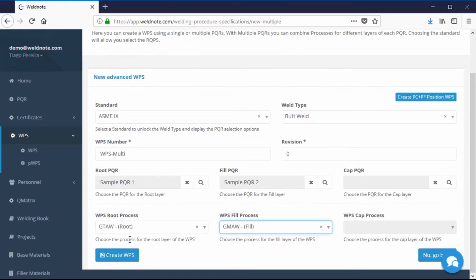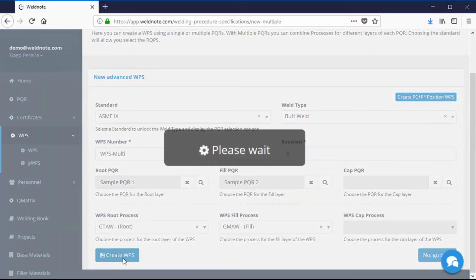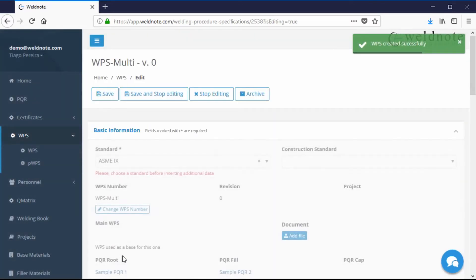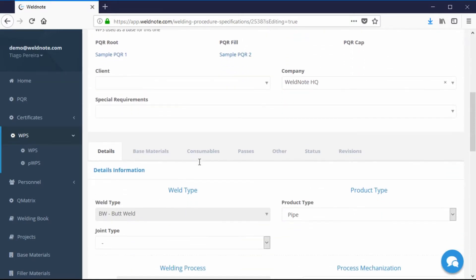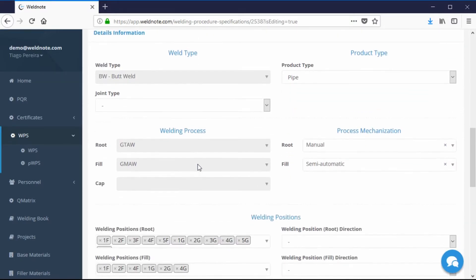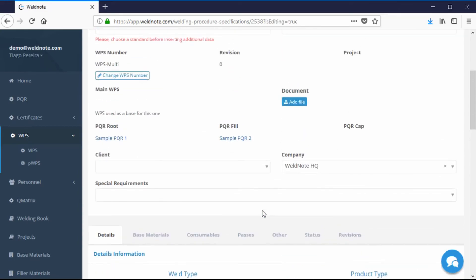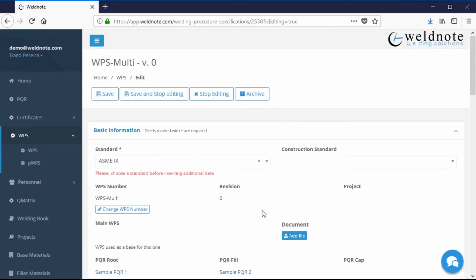The remaining process is the same as the WPS from a single PQR, so all you need to do is go to the beginning of the video to see how to do it. And that's it for creating a WPS in WeldNote. My name is Thiago Pereira. Thanks for watching.